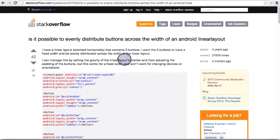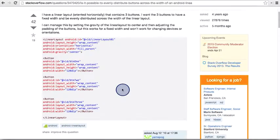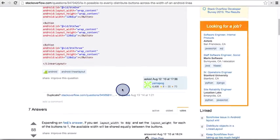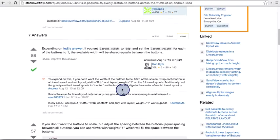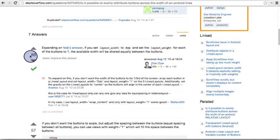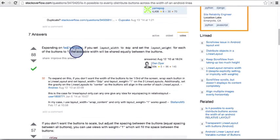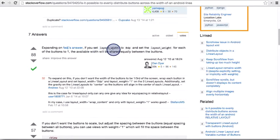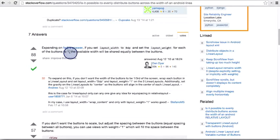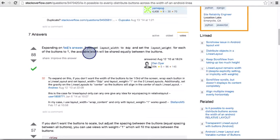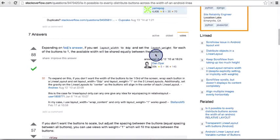Usually I just skim for the answer. So this solution received 88 votes and has a green check mark on it. It talks about how you can set layout width to 0 dp and set the layout weight for each of the buttons to be 1. And that splits the available width equally across the buttons.